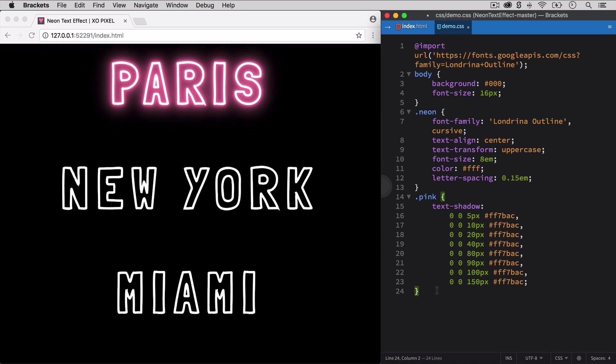Repeat this entire process with the blue and green class until all of our headings have this trendy neon text effect.